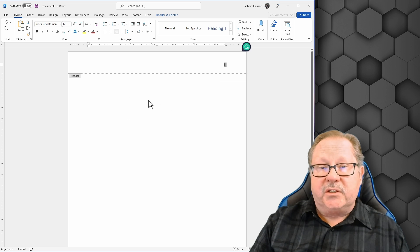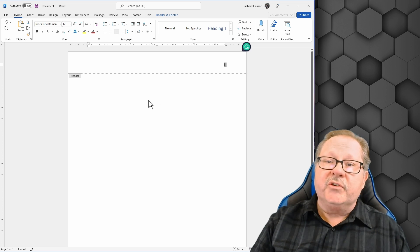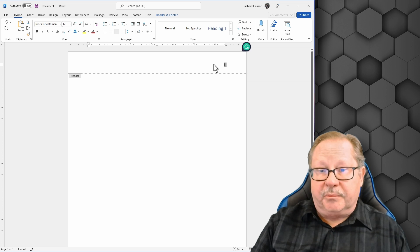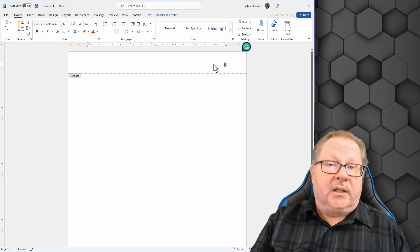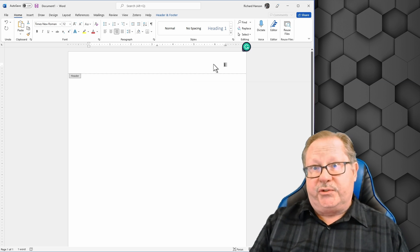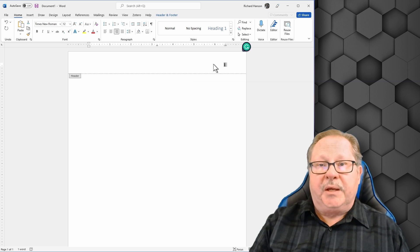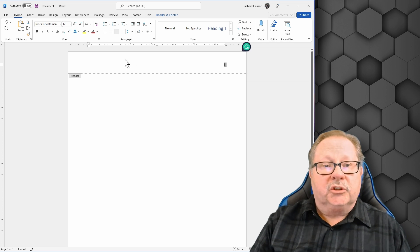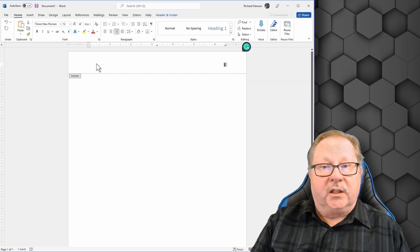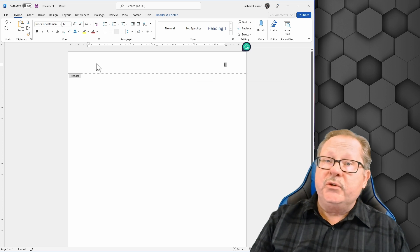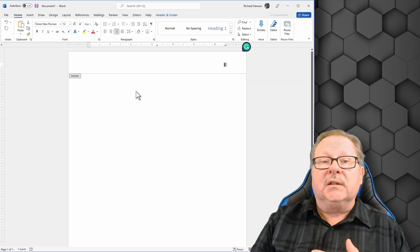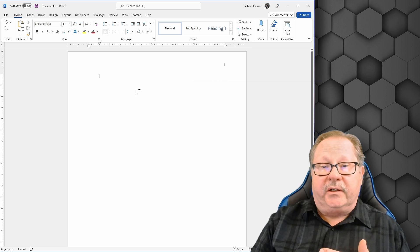In previous versions of APA, you also put your last name next to the page number. In the professional version — like for a dissertation or a paper submitted to a journal — you would also include what's called a running head on the left side. But for a student paper, we usually leave those two things off. Double-click out of the header and the page number is now set up.